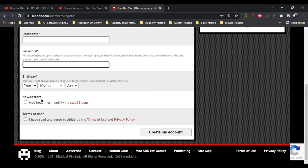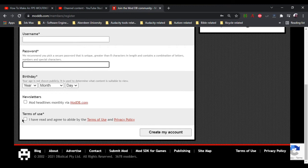Click on it if you want to receive newsletters, I think by email. For terms of use, you have to tick on that to agree, and then lastly, you click on create my account.